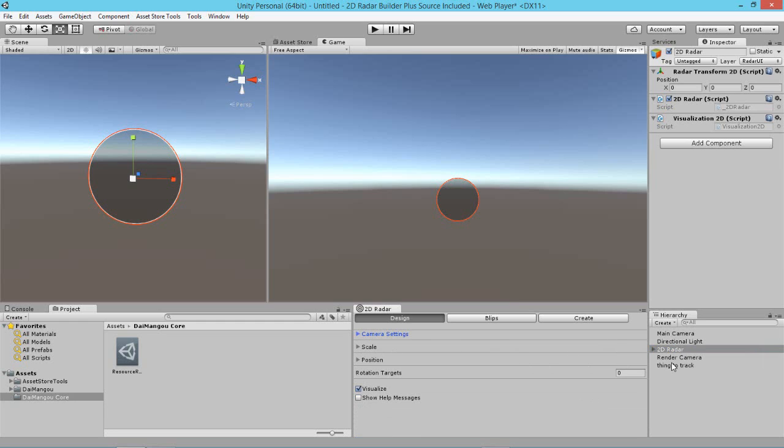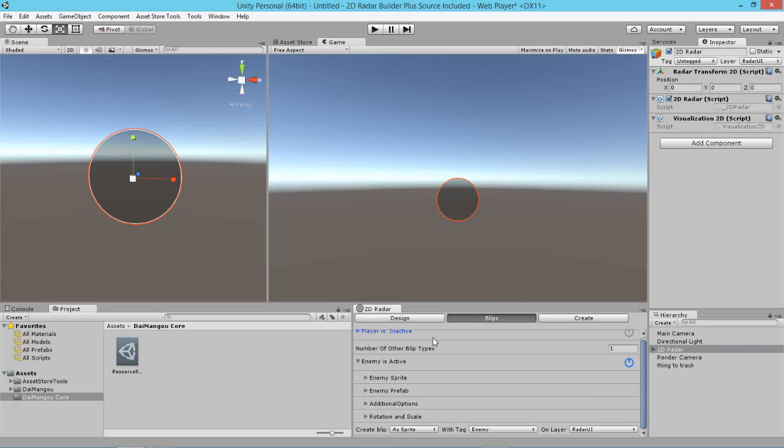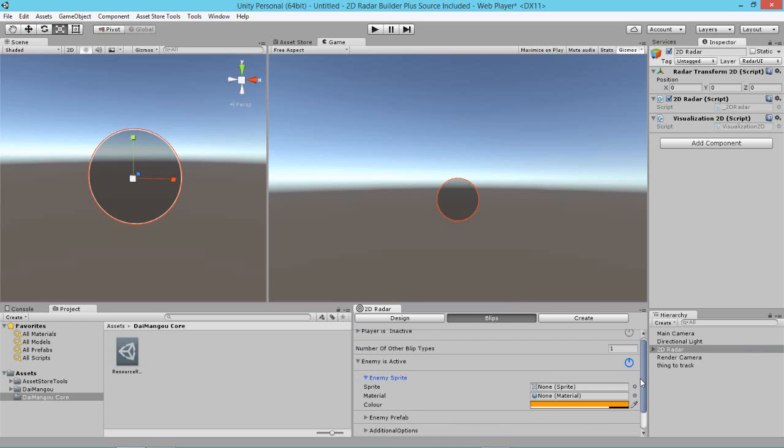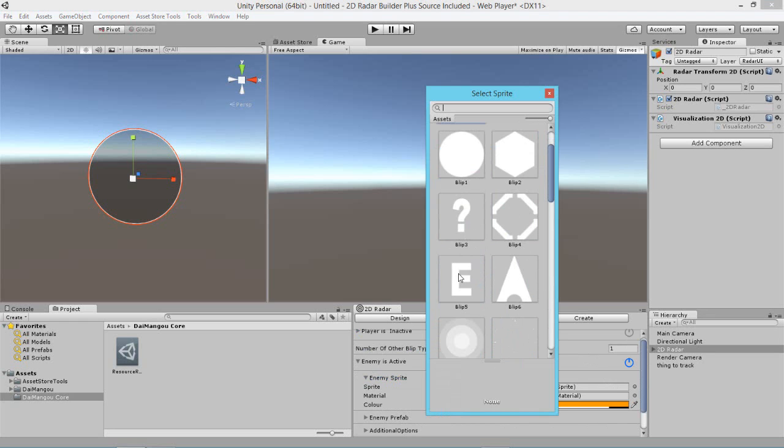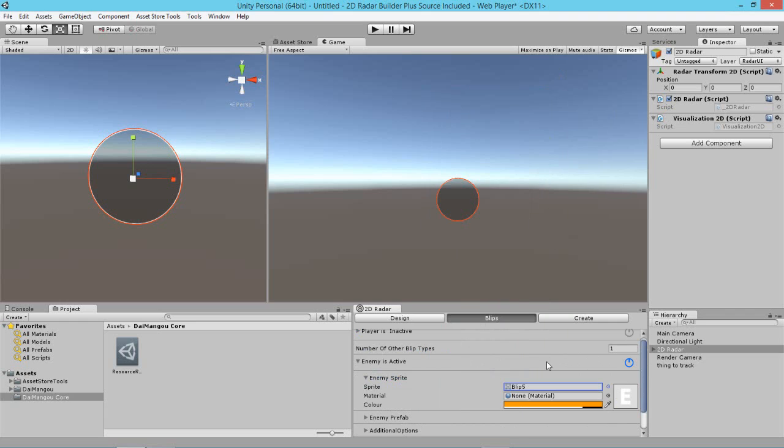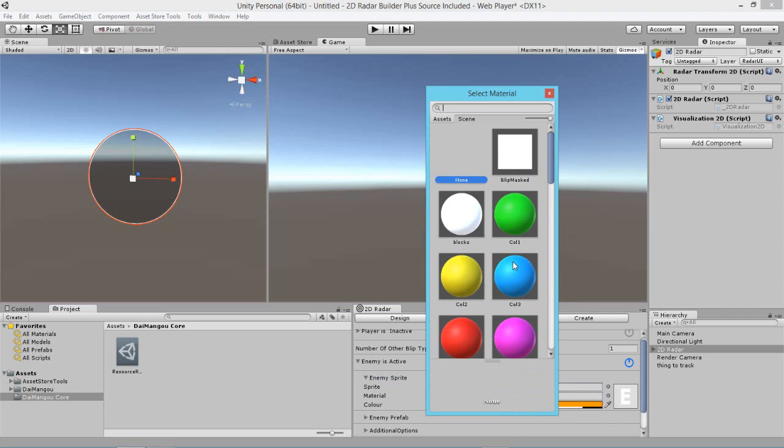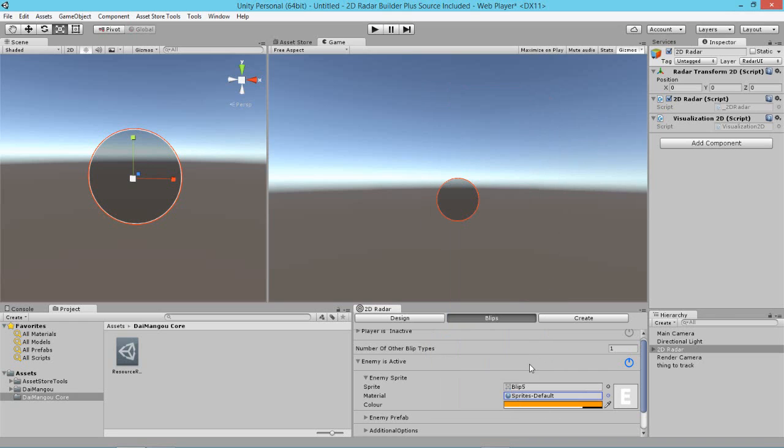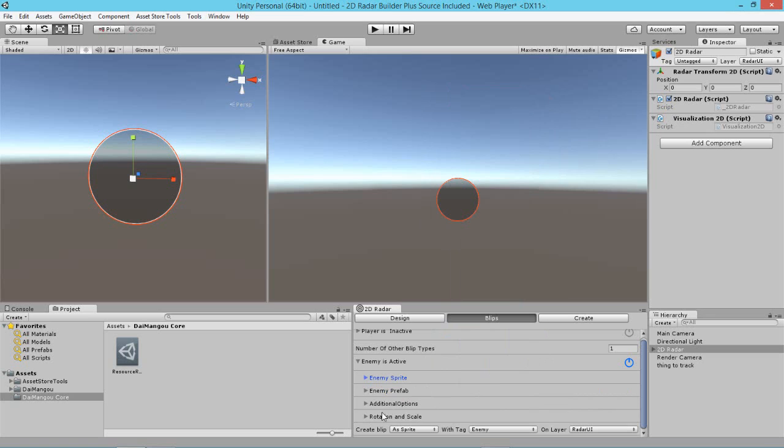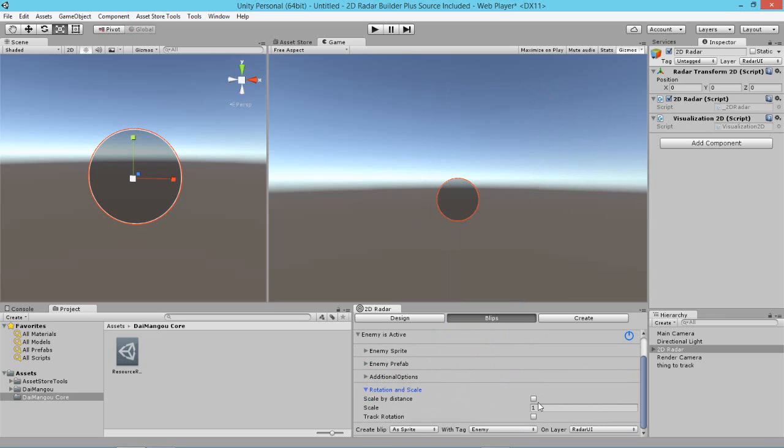So we could actually just head back to the blips area now and design how we want a blip to look. So how do we want the blip that's going to be representing the enemies to look? I think we should go ahead and give it this E sprite here to represent the blip, E for enemy, and then give it the default sprite material. And leave the color as is. And then we go to rotation and scale, open out that foldout, and set the scale of the blip to be something like 1.0.1.